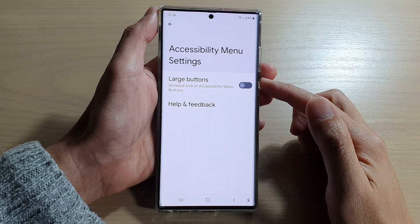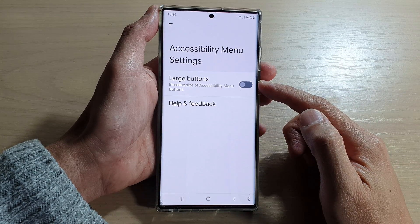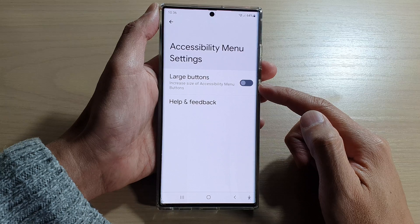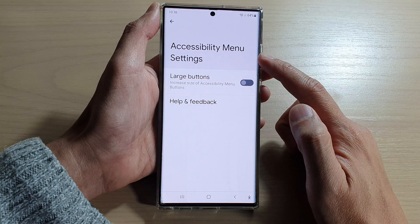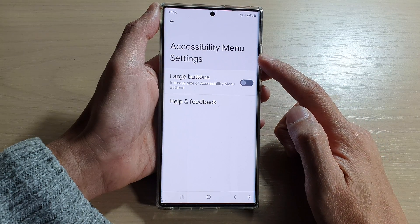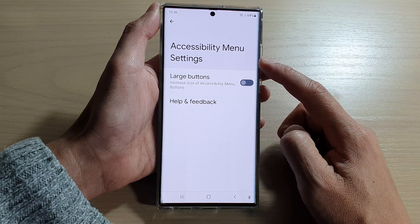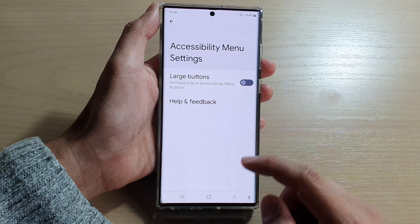Hey guys, in this video we're going to take a look at how you can enable or disable large buttons for the accessibility menu settings on the Samsung Galaxy S22 series.